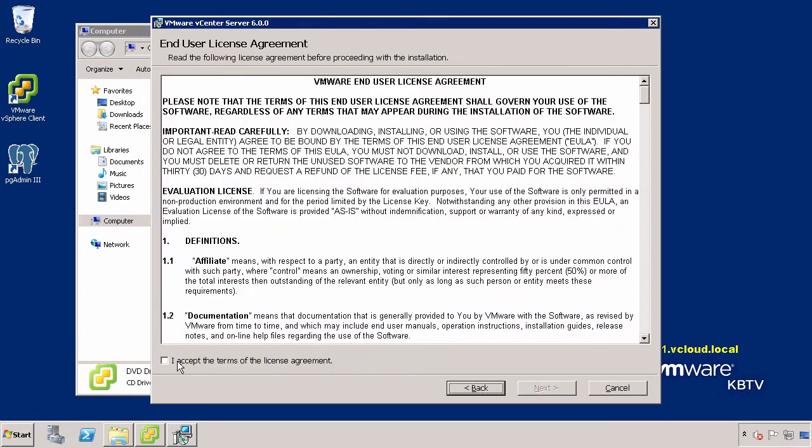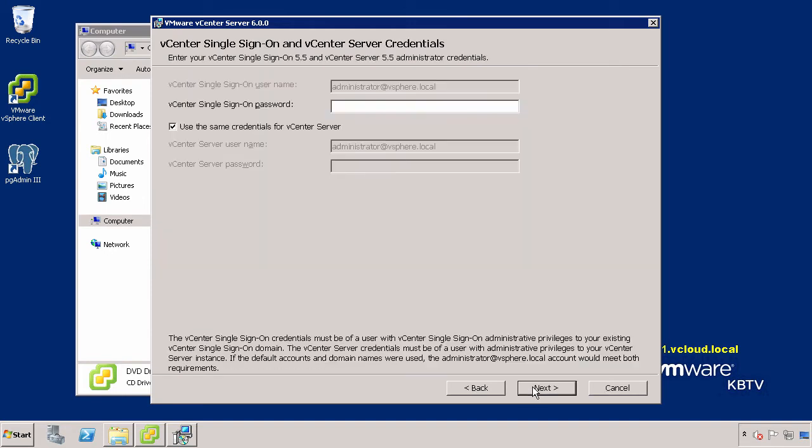Follow the prompts to accept the license agreement. Provide the existing vCenter Single Sign-On Administrator password. If the vCenter Single Sign-On Administrator user does not have administrative rights to vCenter Server, deselect the Use the Same Credentials for vCenter Server box and provide administrative credentials. Since our user does have the correct rights, we have left the box selected and will just click Next to continue.